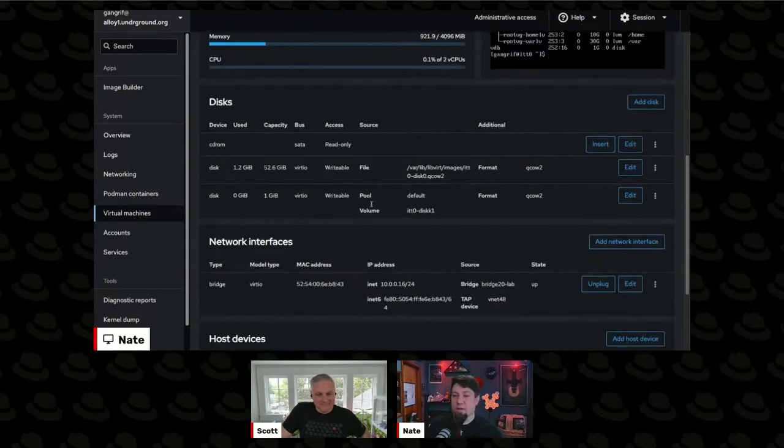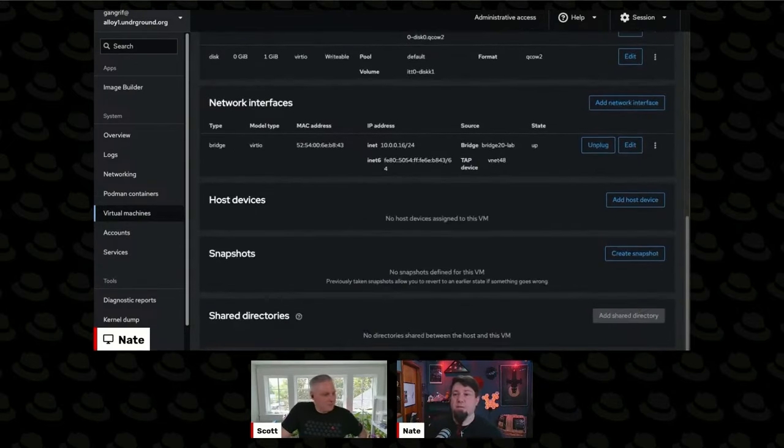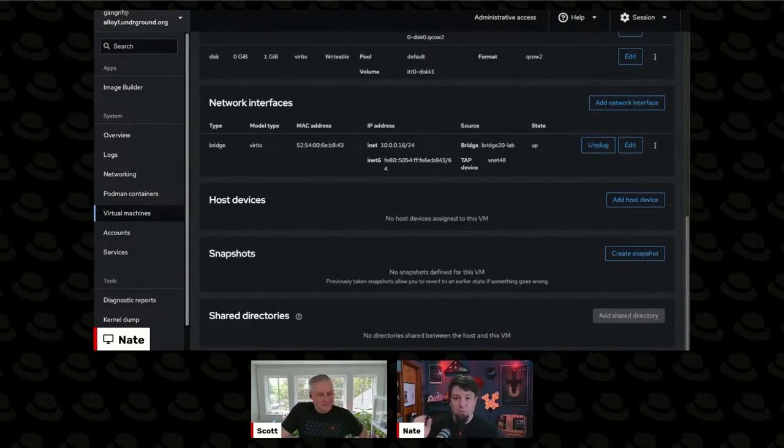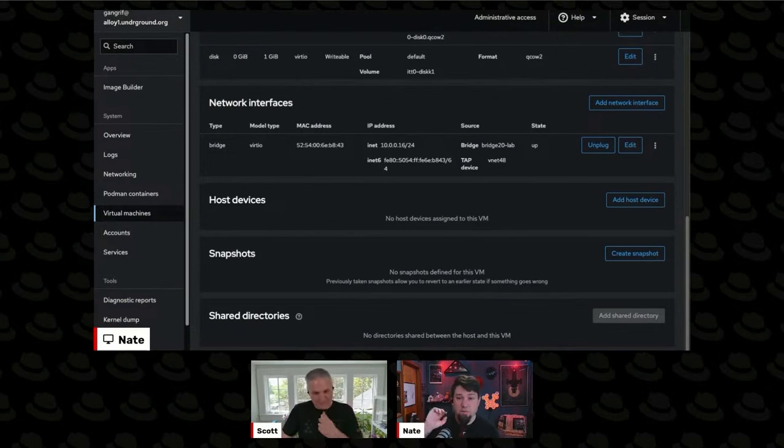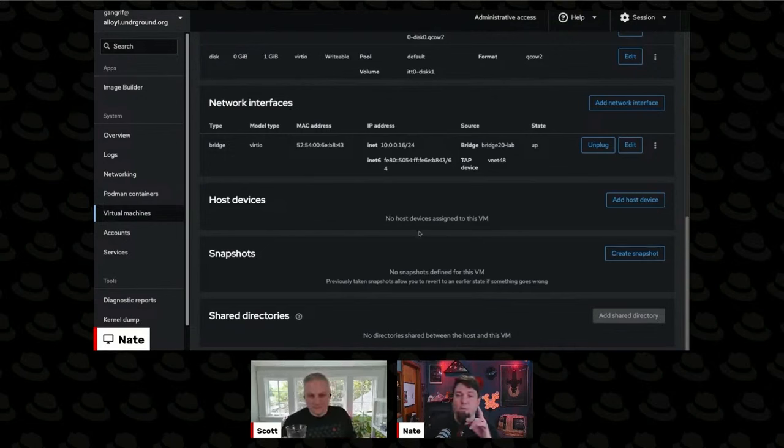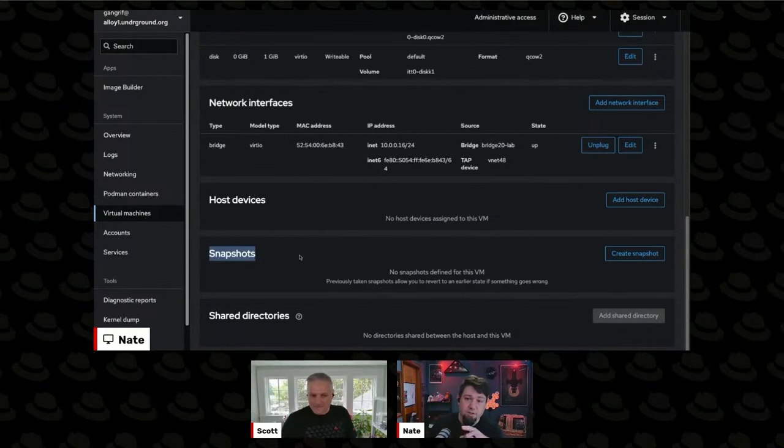There is one more thing I could show you in web console here. And again, all the stuff I'm showing you in web console is also accessible through Versch. That's the beauty of that API. We can also take snapshots. You see this section here about snapshots.